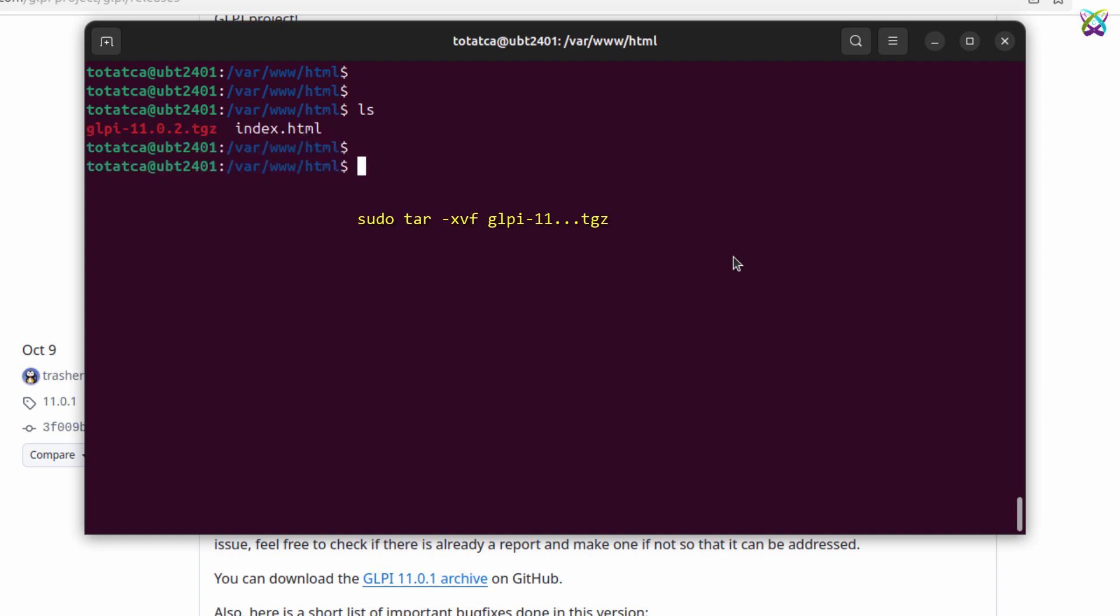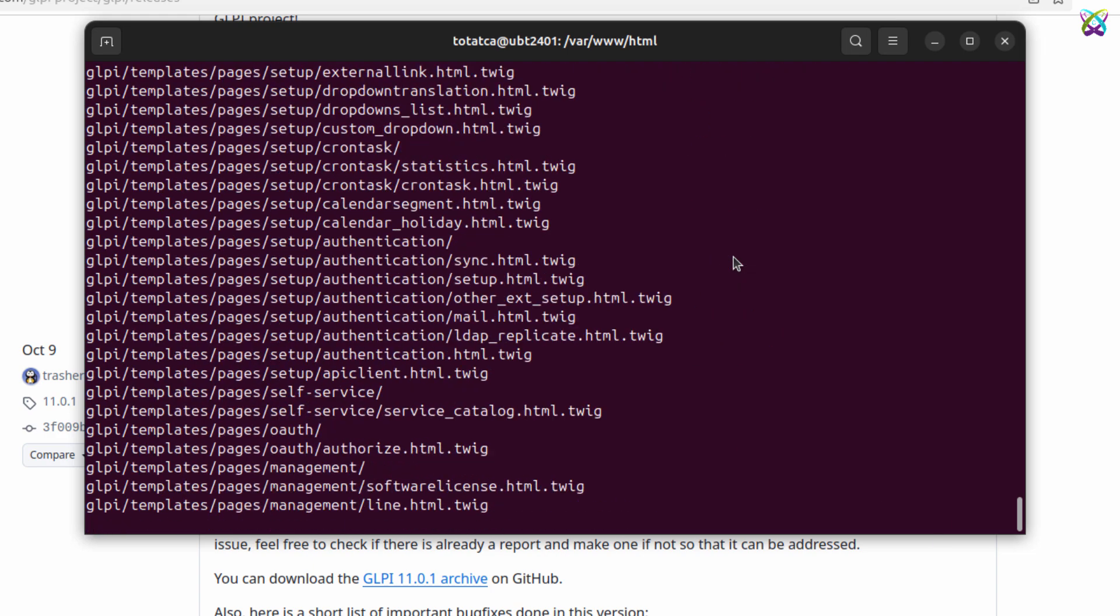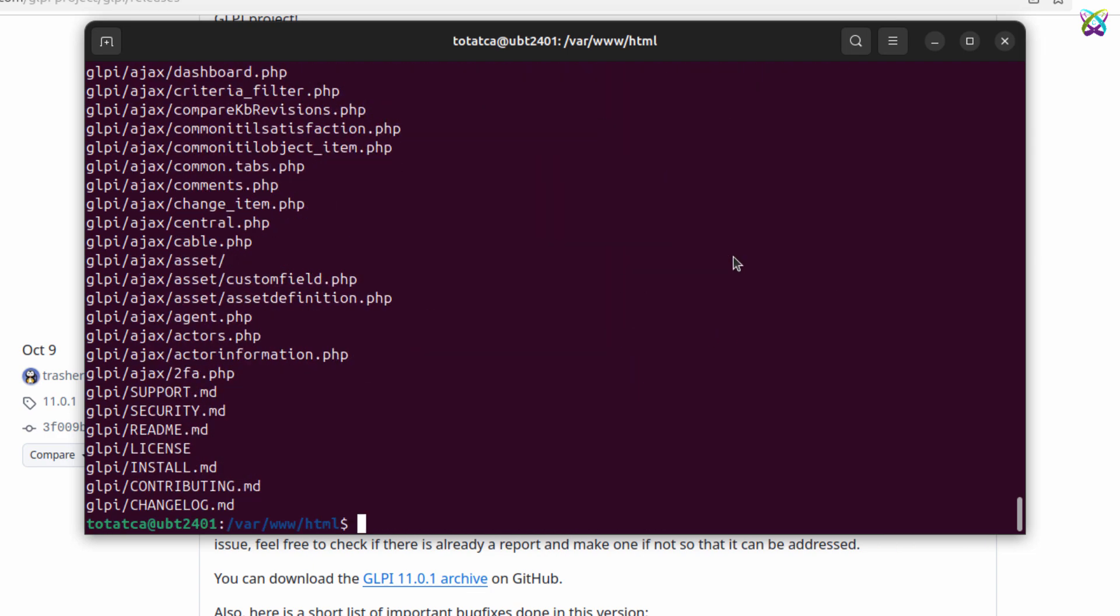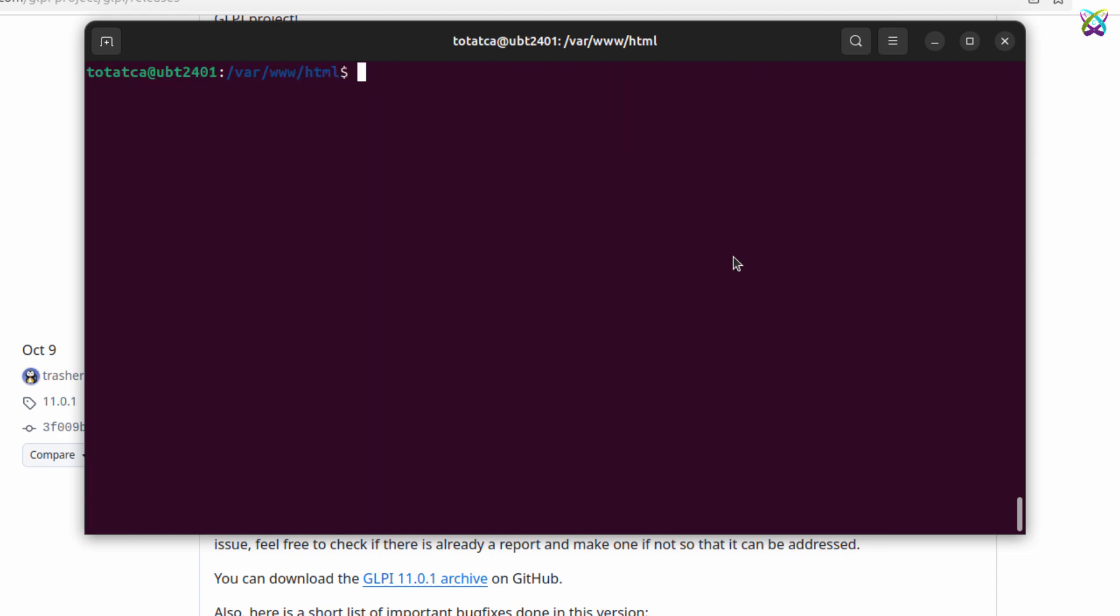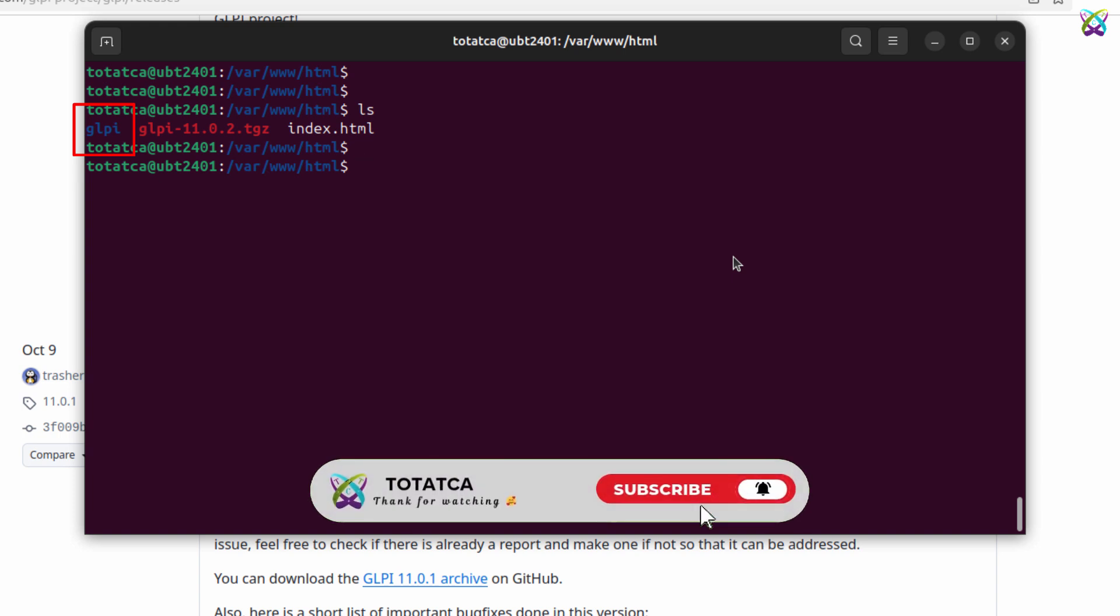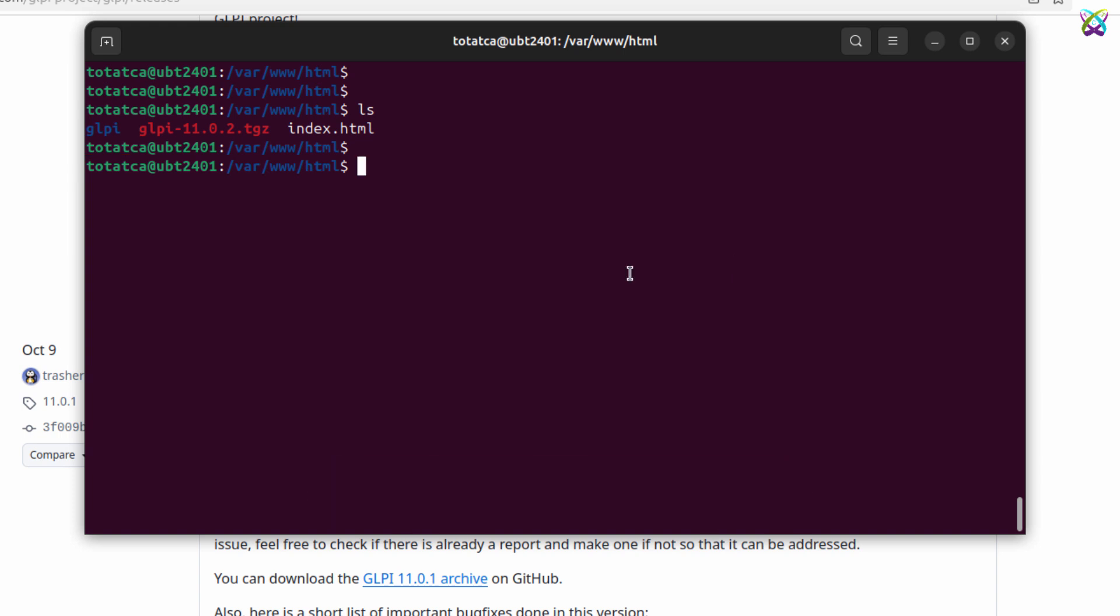Next, extract the GLPI file we just downloaded. After extracting, you'll get a folder named GLPI. You can rename this folder if you like.